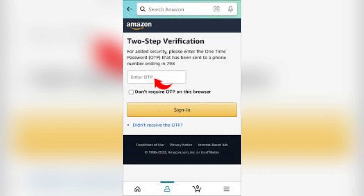Once the code is verified, the system will confirm that 2FA is disabled. Save and confirm to finalize the changes.